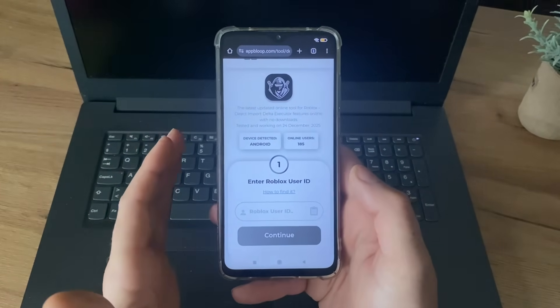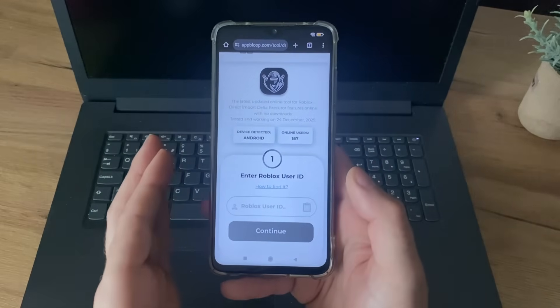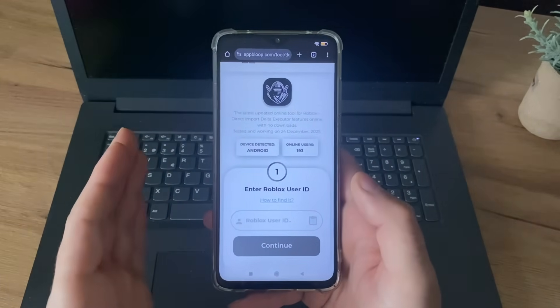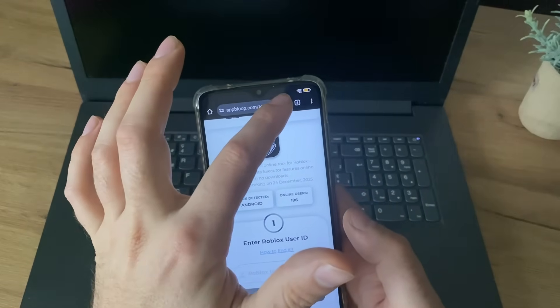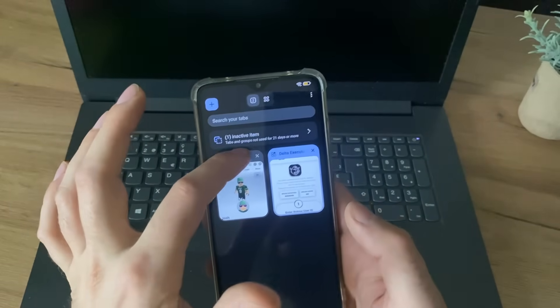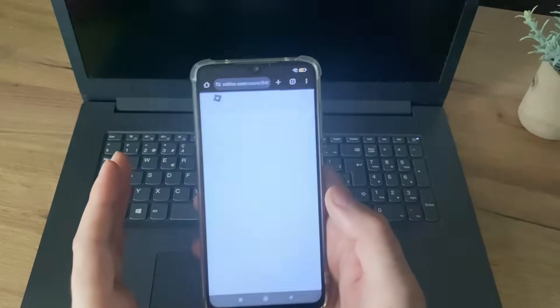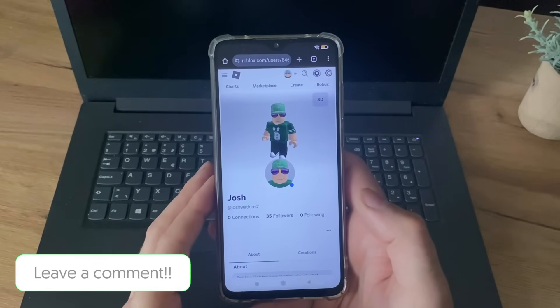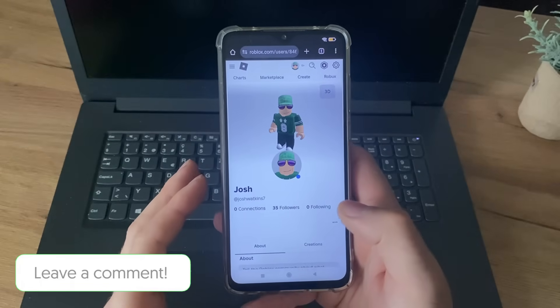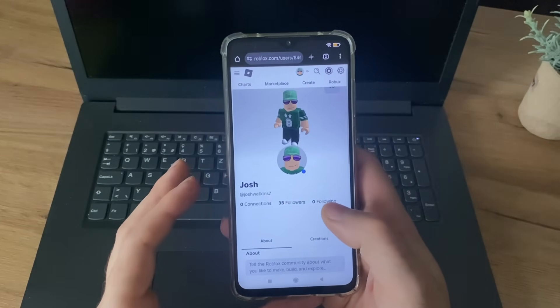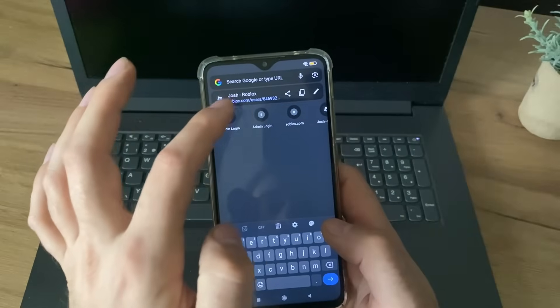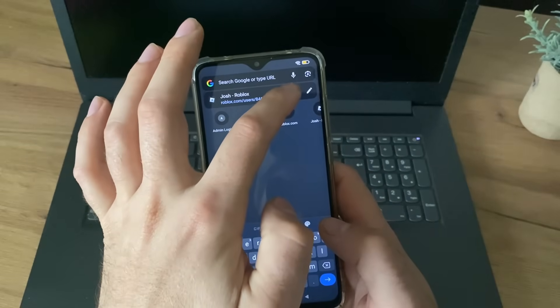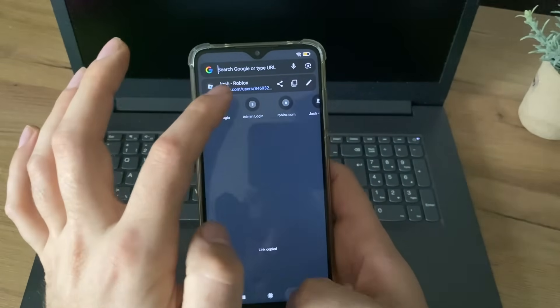So if you don't know how to find it, just click here, and you will find instruction, or let me just show you. So this is the easiest way. Go to your profile on your Roblox, and just copy your link.